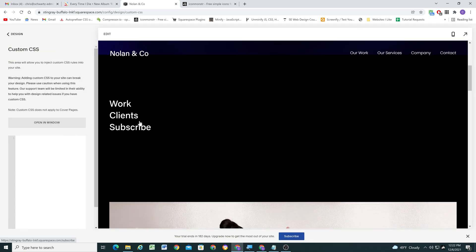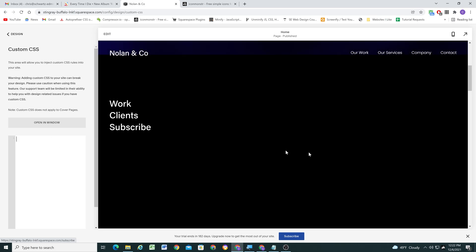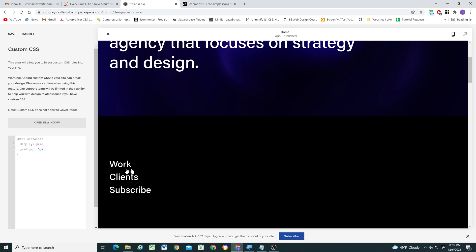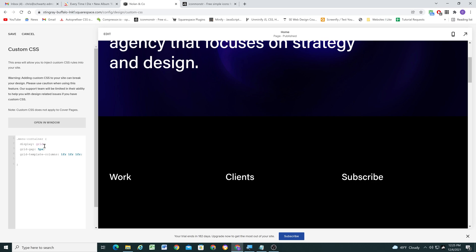I'll click Done and Save, and now we can start styling our menu with the classes we created. The first element is our menu-container, where we're going to add display: grid. We've added display: grid, we'll give a grid-gap of 5px for separation, and then set grid-template-columns to 1fr 1fr 1fr so each column takes up an even third of the page. Now everything is next to each other, which is exactly what we want.